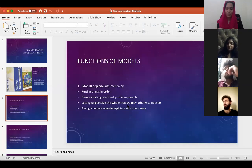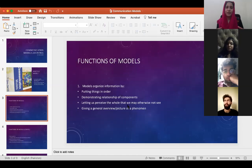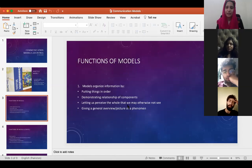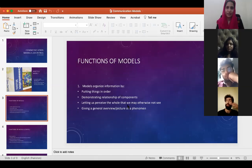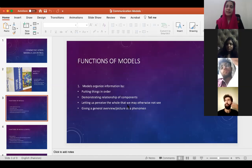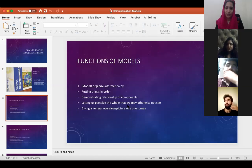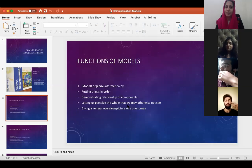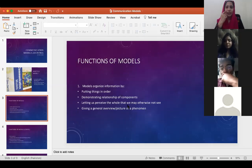Whatever elements we see in this model, there are three: a sender, a medium, and a receiver. This model shows the connection between all components involved in the process, and with that it also simplifies things.